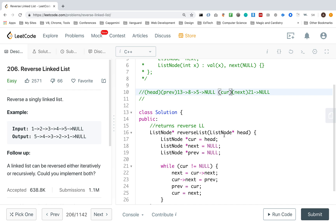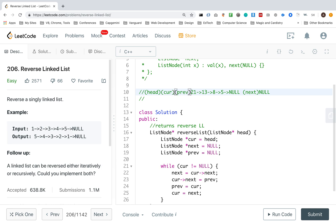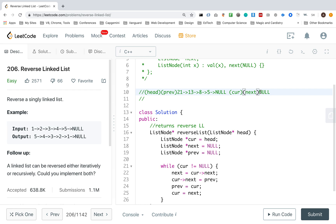And then, next, cur next. I want cur next to point to prev. Then I want prev to point to cur. And then I want cur to point to next. And now cur is null.